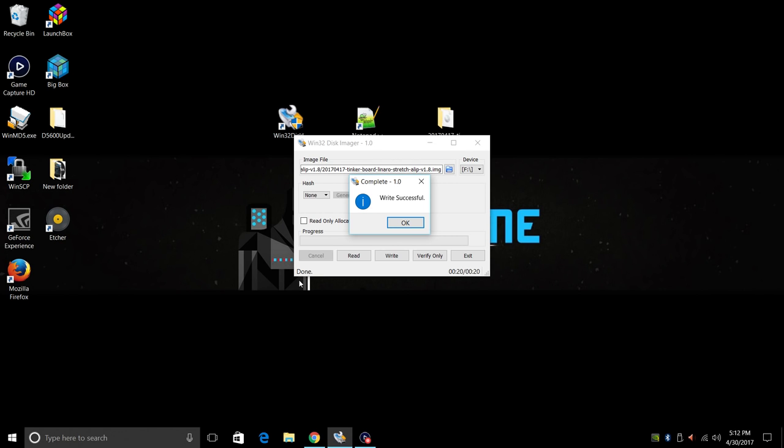Finished up super quick. All we need to do is take our SD card that we flashed with Tinker OS 1.8 and plug it into the Tinker board. I'm also going to unplug my hard drive that I just flashed and plug it into the Tinker board. Now we're going to be moving over there. We're going to boot this up and we'll be running Tinker OS from an external hard drive.